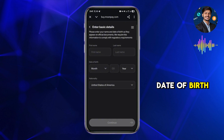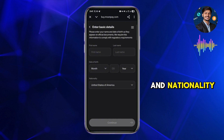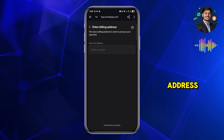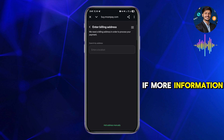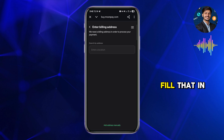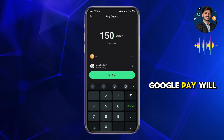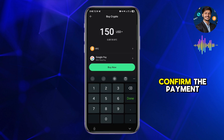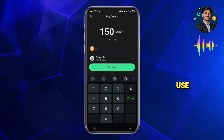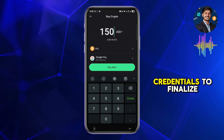The MoonPay site will now load inside the app. You'll be asked for some personal information — enter your first name, last name, date of birth, and nationality, then tap Continue. Next, enter your billing address. If more information is required, fill that in as well.